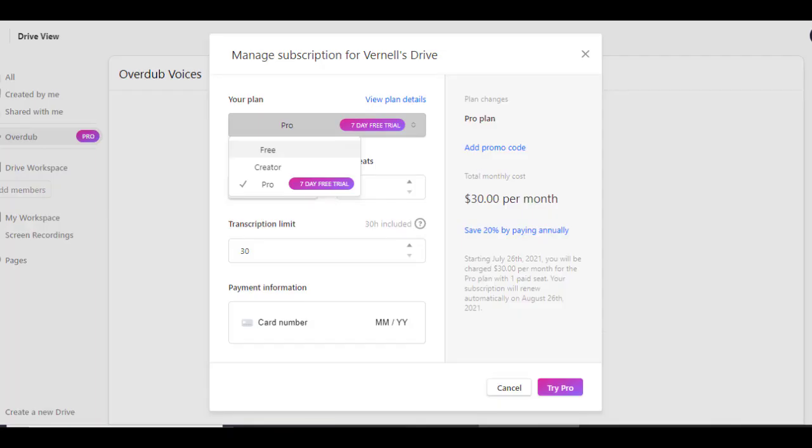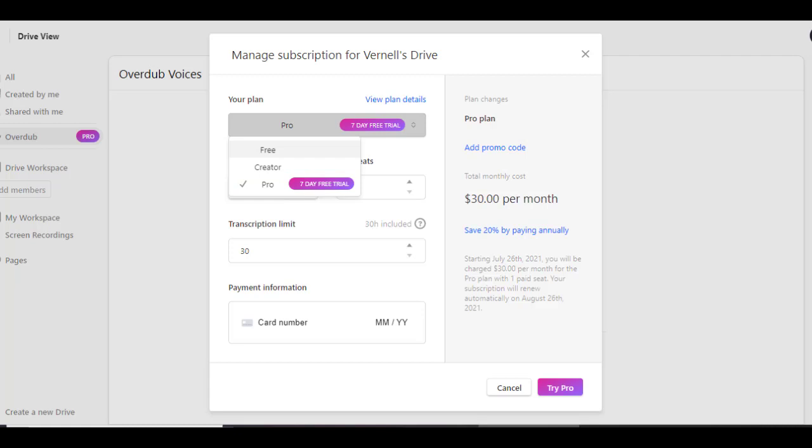Choose between the plan you want to adopt. Personally, I advise you to get the third plan since they offer you a 7-day trial. After that you will have to pay $30 every month.